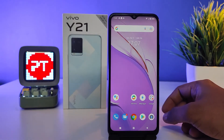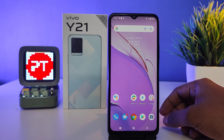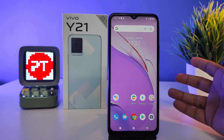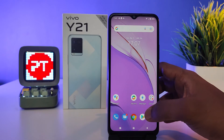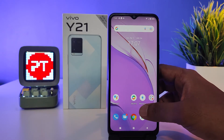Hey guys, welcome back to Phone Tricks. In this video we will learn how to enable and use dual apps in the Vivo Y21 smartphone. Let's get started.